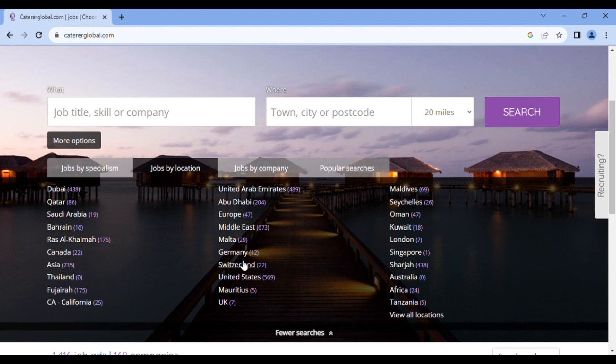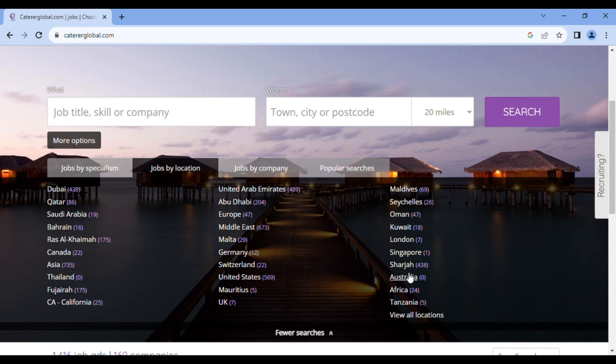So you also have job vacancies in Maldives, in Seychelles, in Oman, in Kuwait, in London, in Singapore, in Australia, in Africa, in Tanzania. And if you have other locations in mind that is not listed here, then you can click on view all locations, and you'll definitely see what you're looking for.